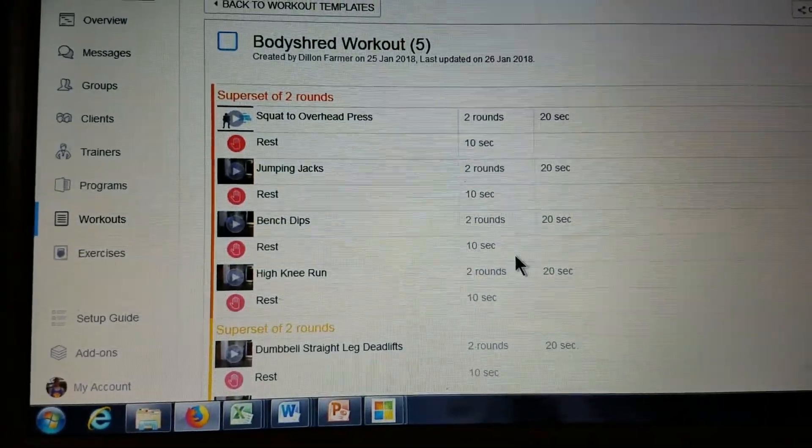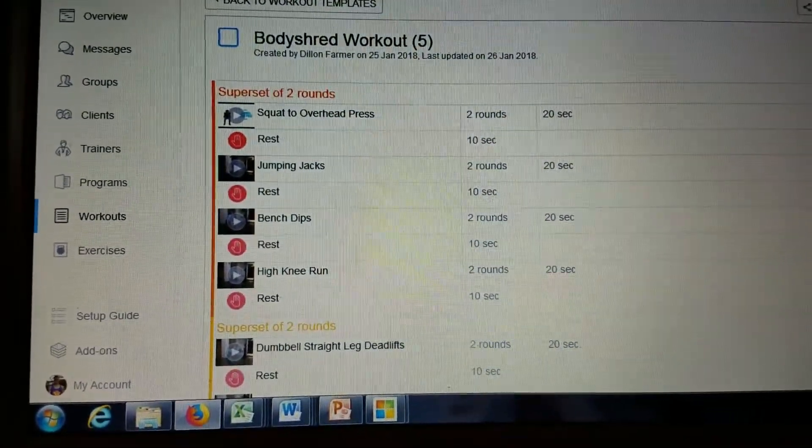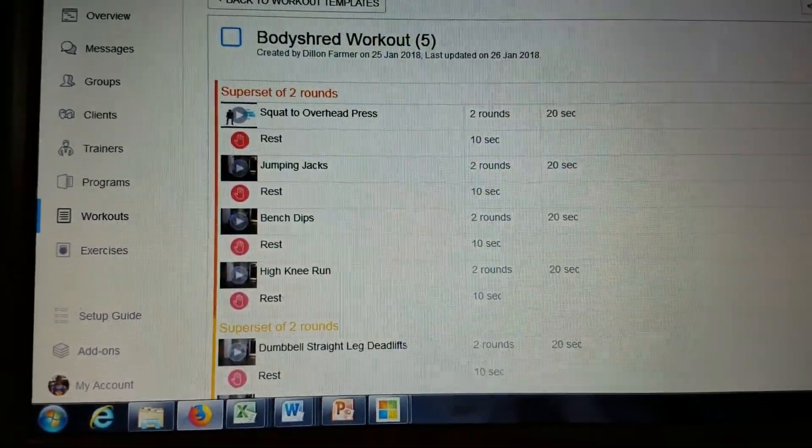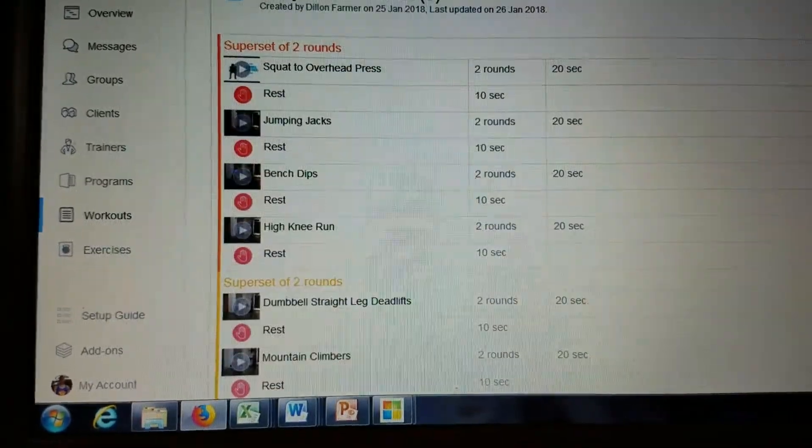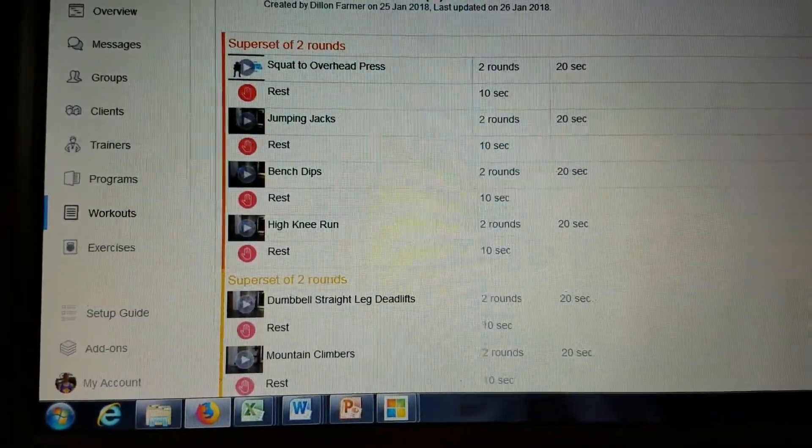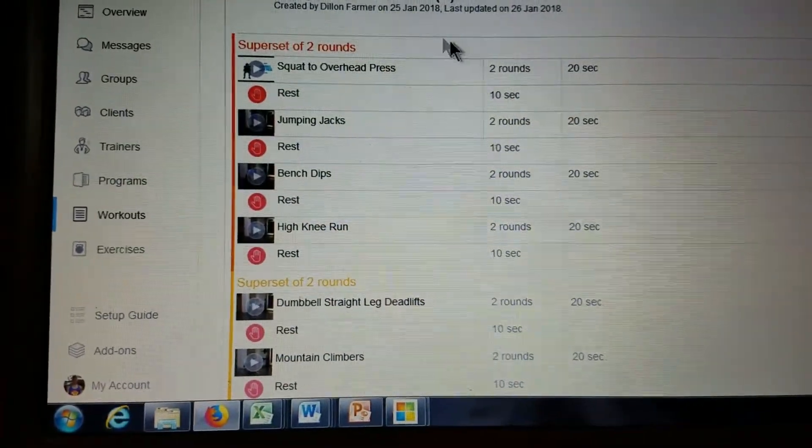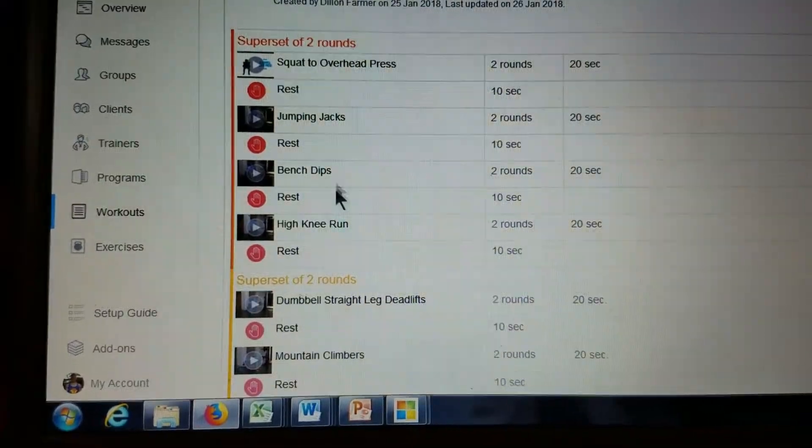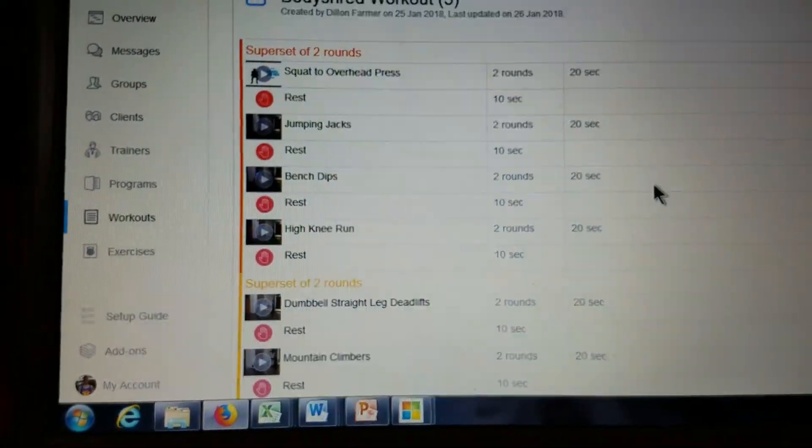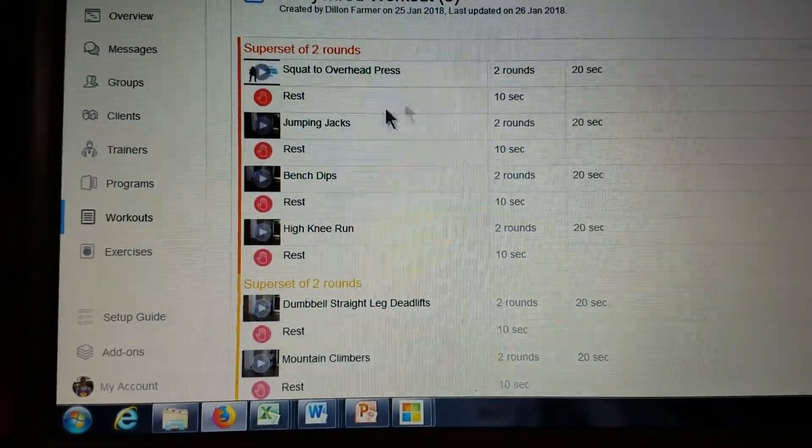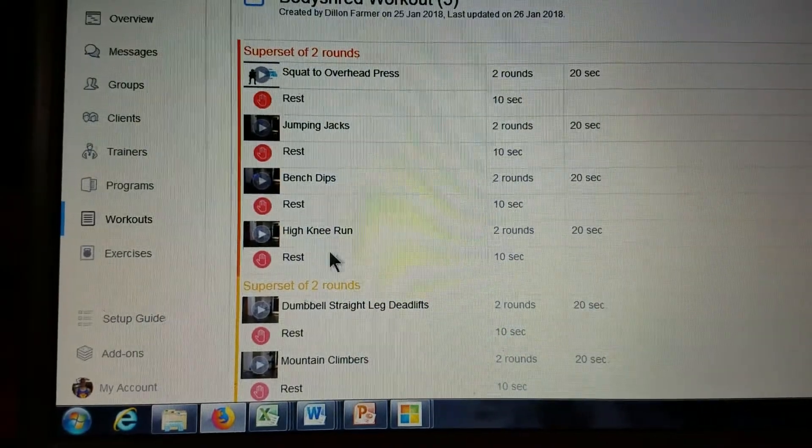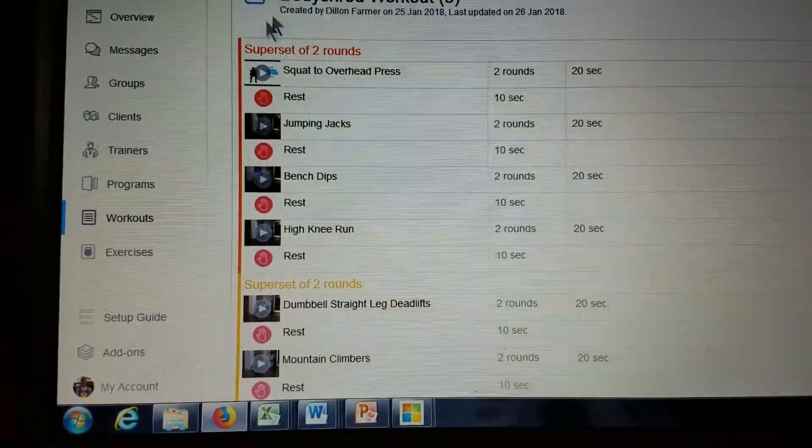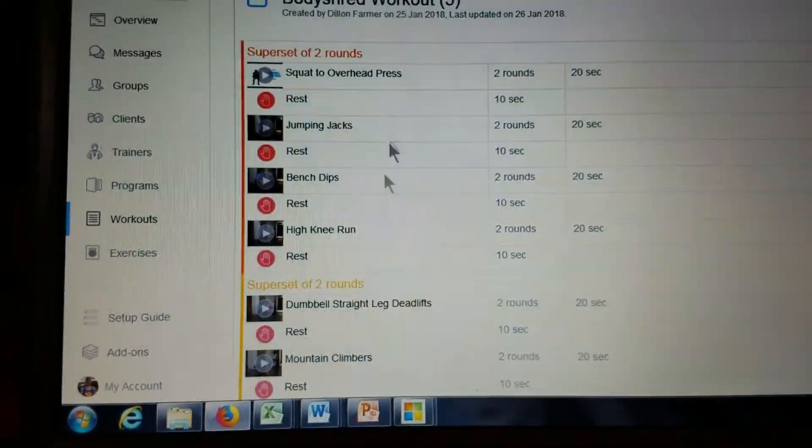Alright, Body Shred workout. Now Body Shred works a little differently, so it'll take me a little bit longer to explain, but once you kind of get the hang of it, it's pretty simple. You're gonna have different supersets and each superset's gonna be two rounds. So what we're gonna focus on is this bunch of exercises here, this first superset.